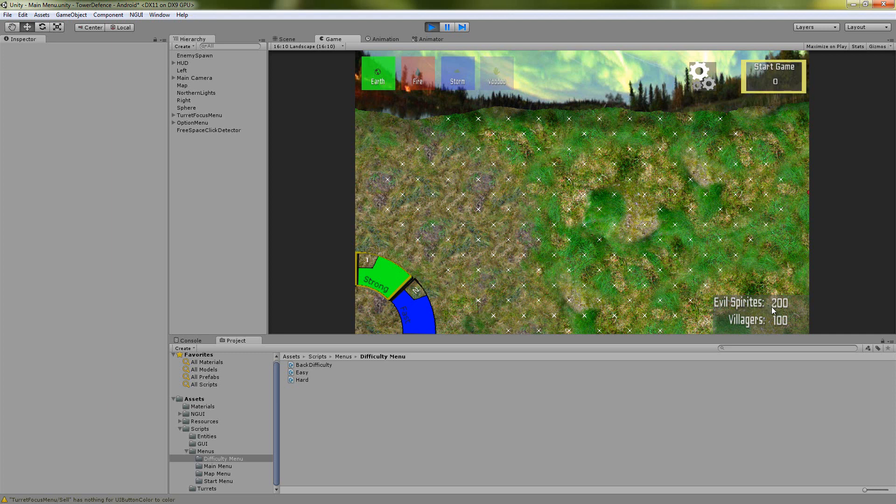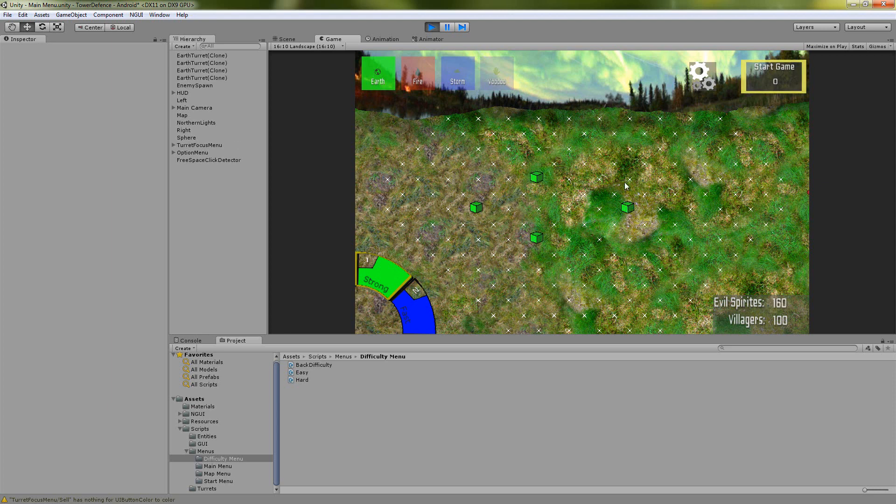So now we have 200 money and 100 health and the map doesn't have anything in it so we can put towers anywhere.